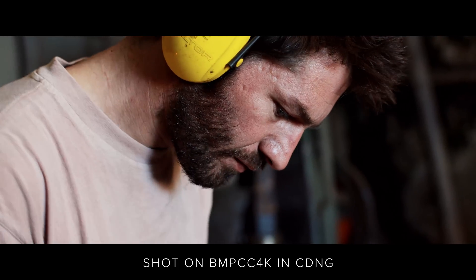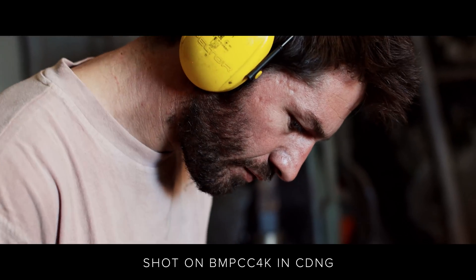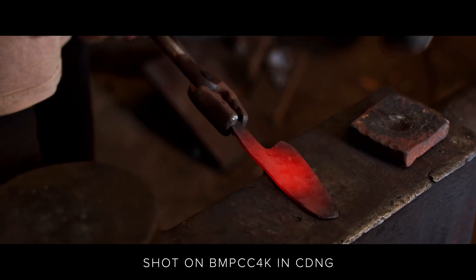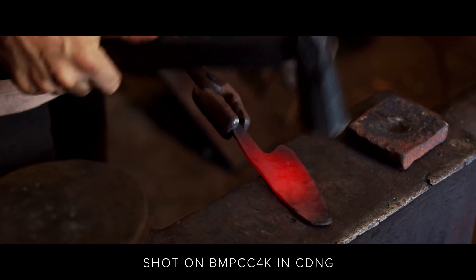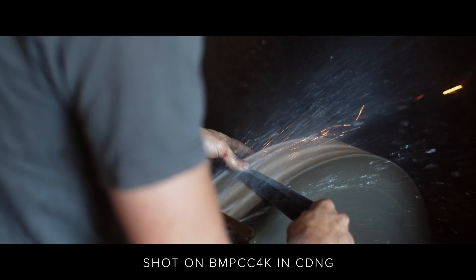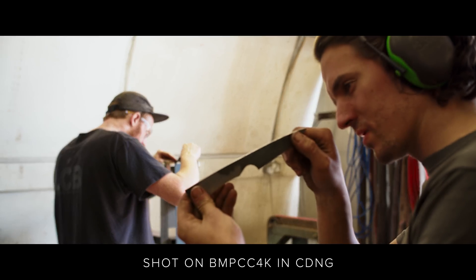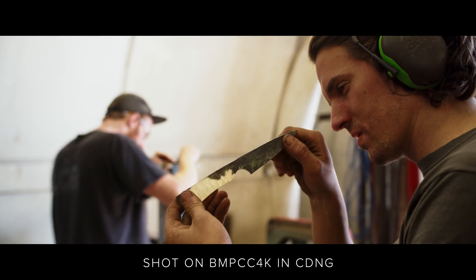When we used the BMPCC 4K last year, we were extremely impressed with the quality it delivered for its very low price point, but the one thing we didn't like was the Cinema DNG format.